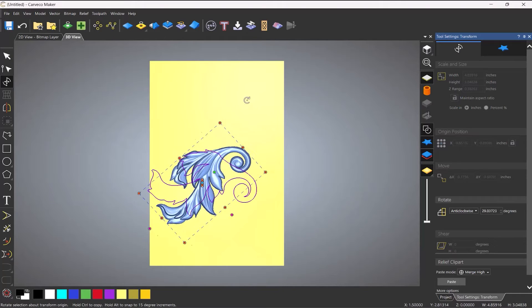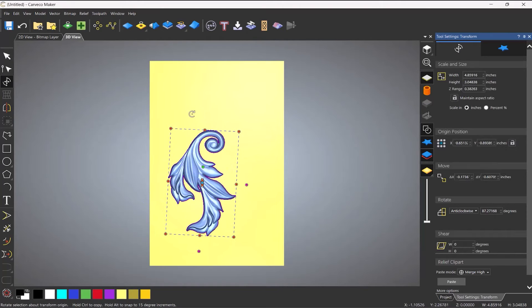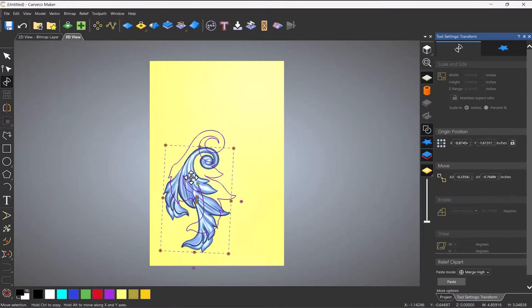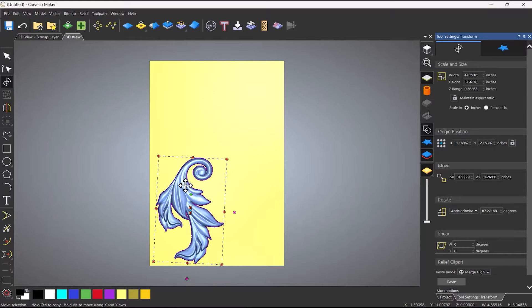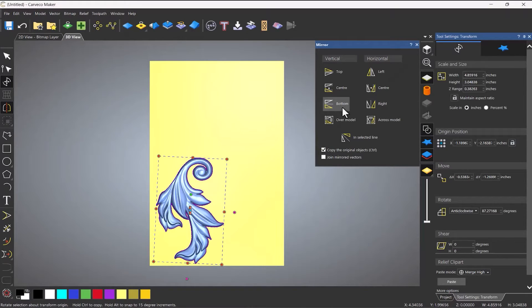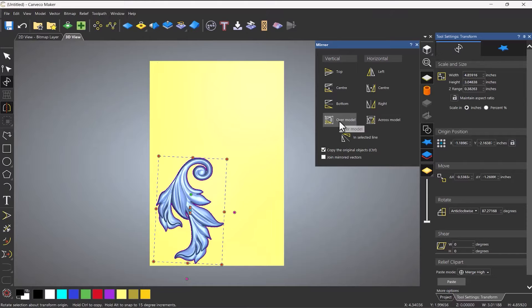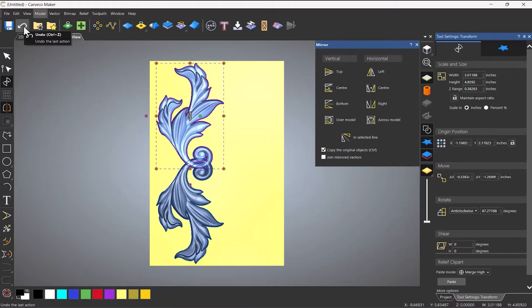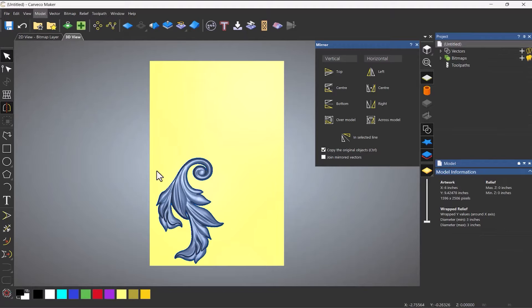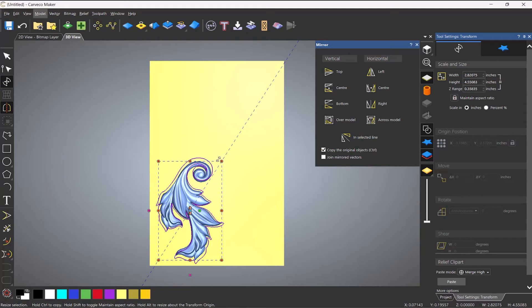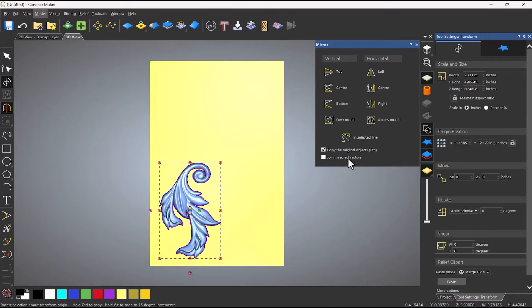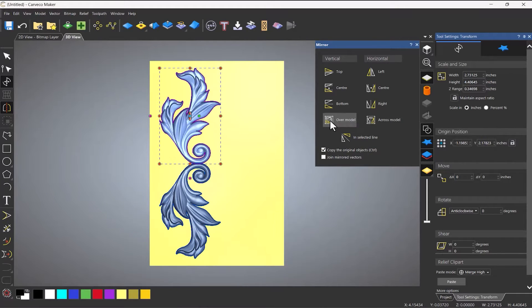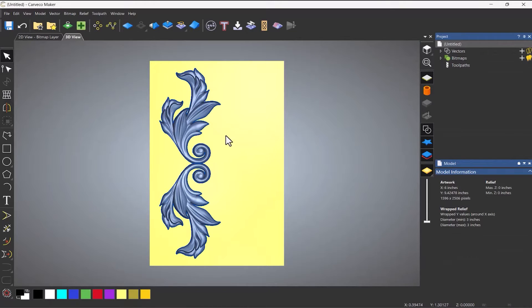So let's rotate that around, let's say about there. And let's see what this is like mirrored. So I'll do over model and like that, probably make it a little bit smaller. Say like that. And then let's go over the model again. Like that.